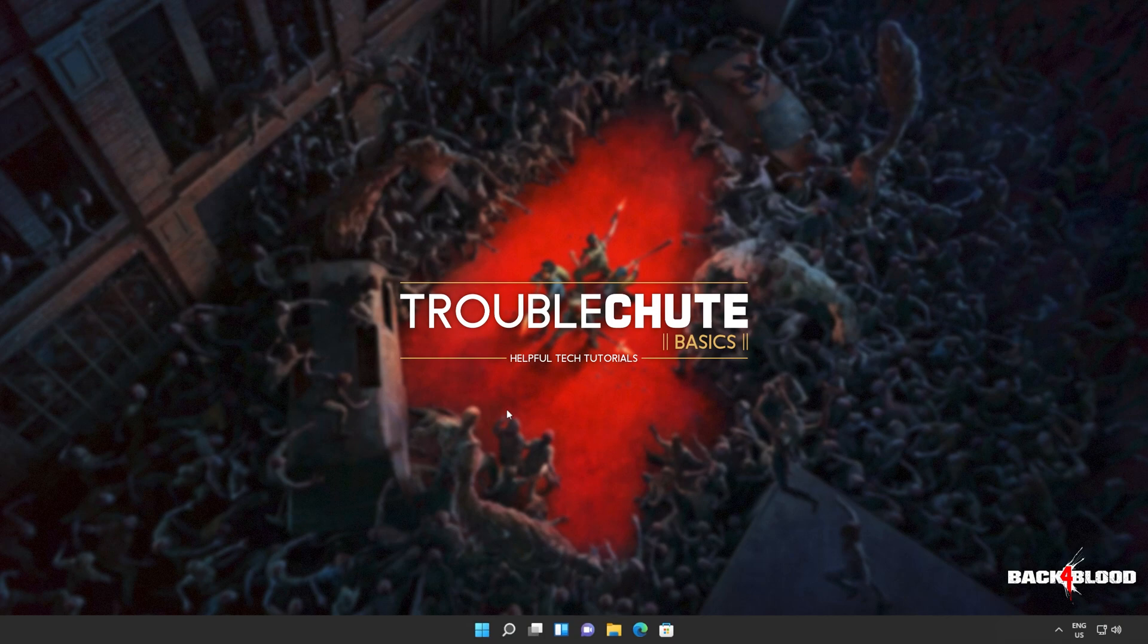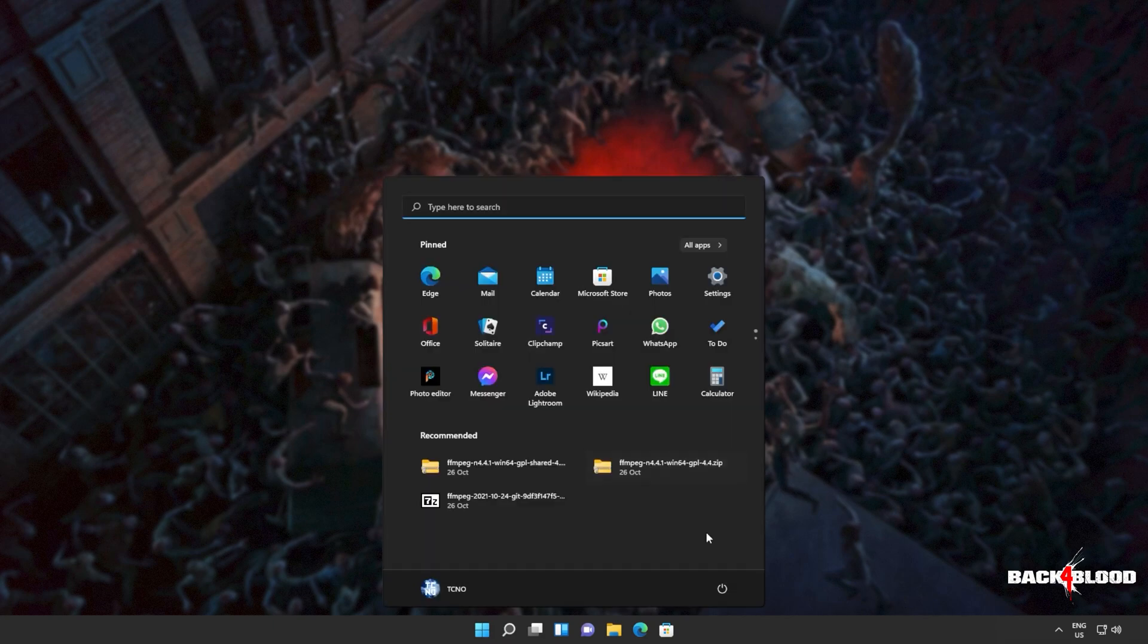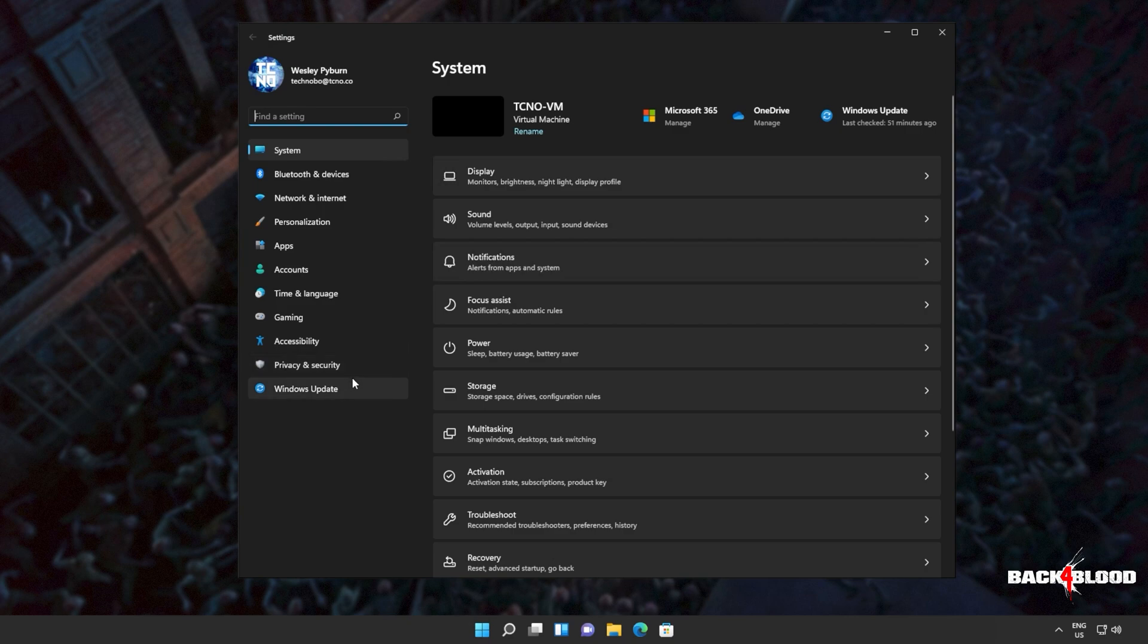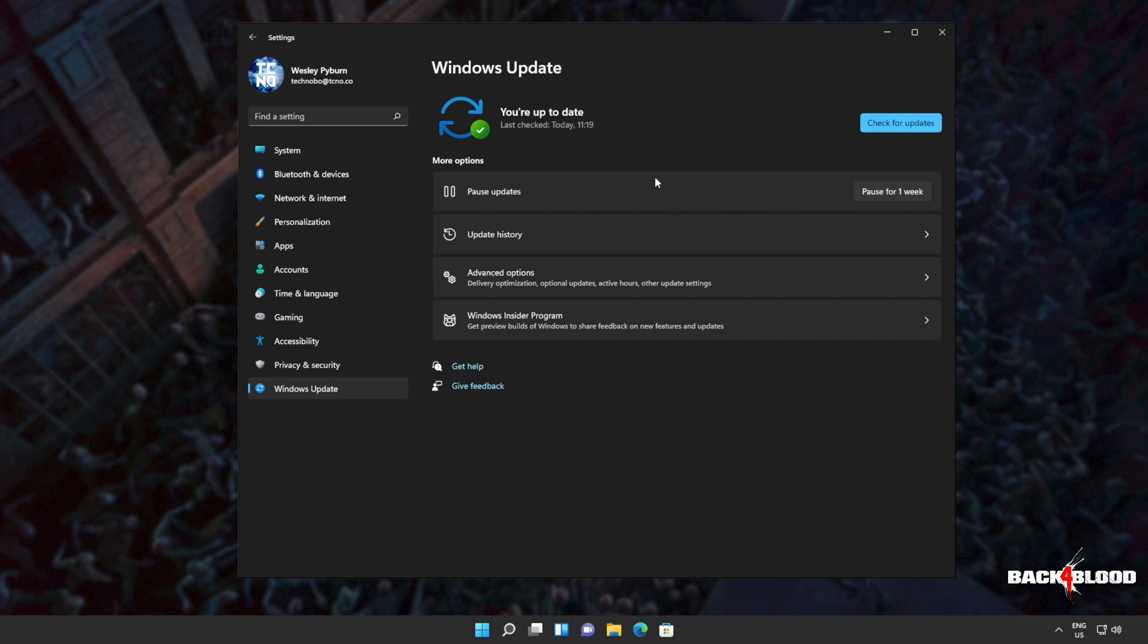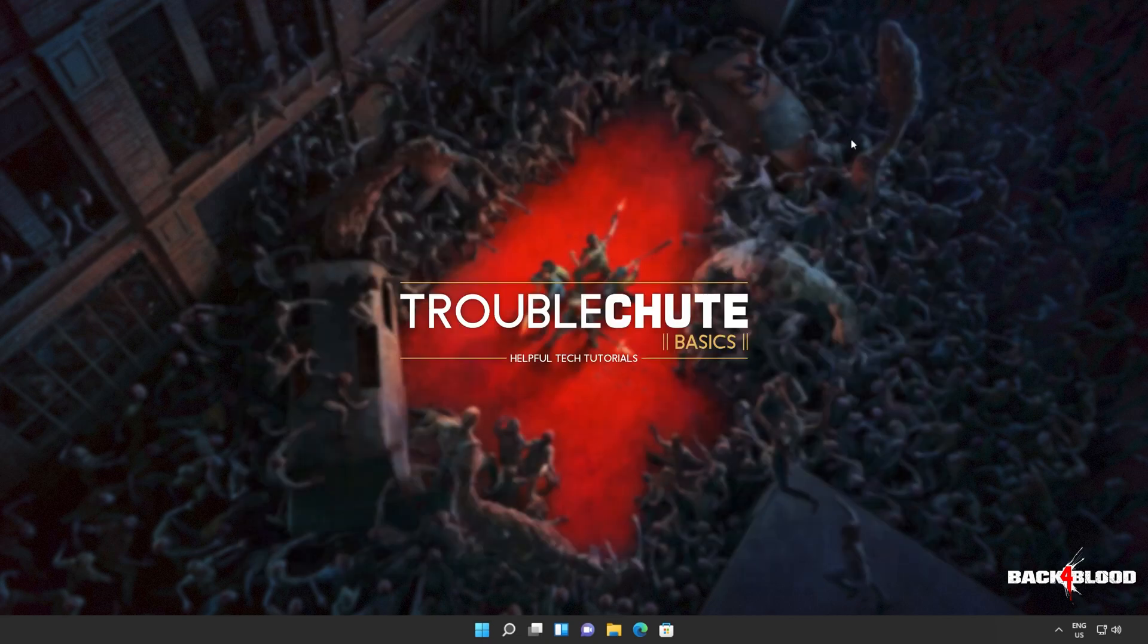So if you haven't already, update your graphics card drivers, which may help or may not help, it's always a good idea to do, and of course Windows. Hit start, open up settings, head across to Windows Update, and simply click check for updates. If you see any optional updates, you can install them.